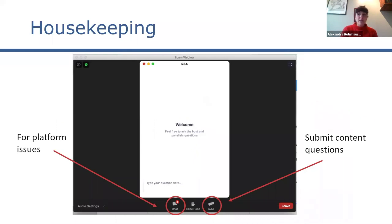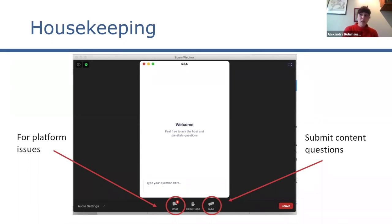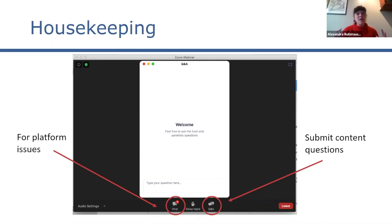Just a few housekeeping items before we get into the discussion. This webinar is scheduled for one and a half hours. I'm sure you're all familiar with Zoom now — definitely the application of the year. On the bottom of the screen you have a few functions. We will use both the chat and the Q&A buttons. If you have any issues with the platform, like the sound not working, please let us know through the chat. If you have a question for the panelists, please use the Q&A and I'll gather them.